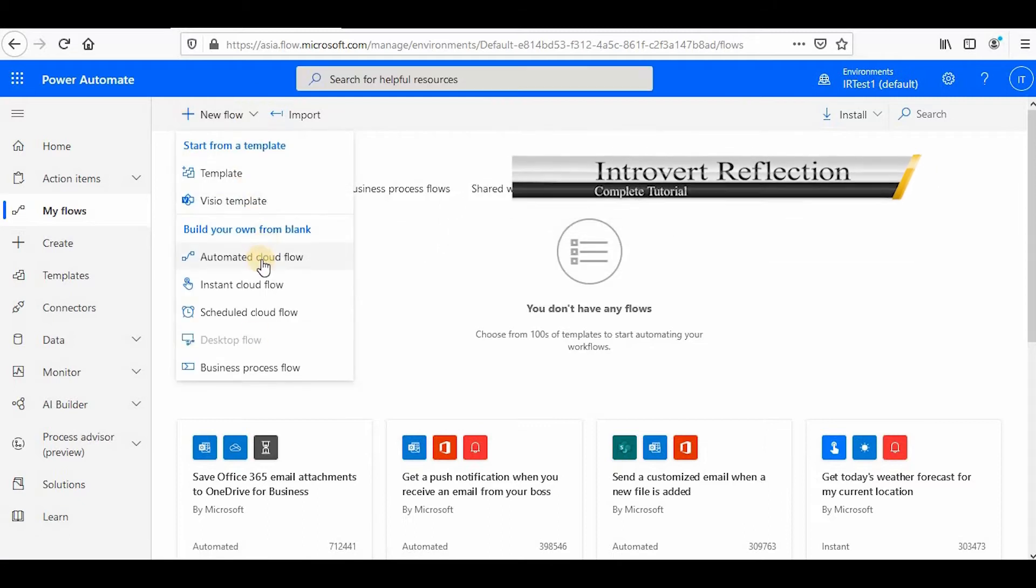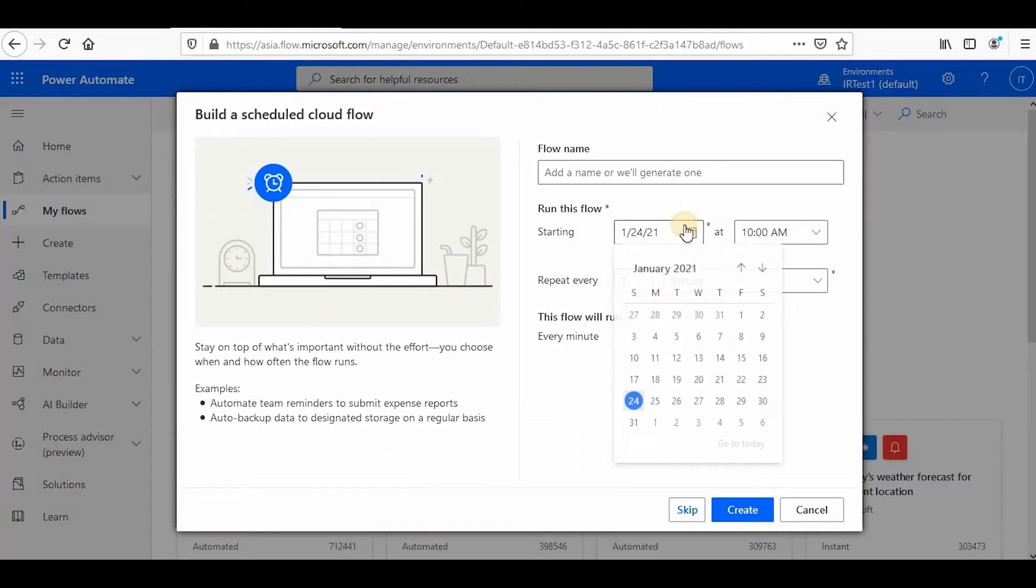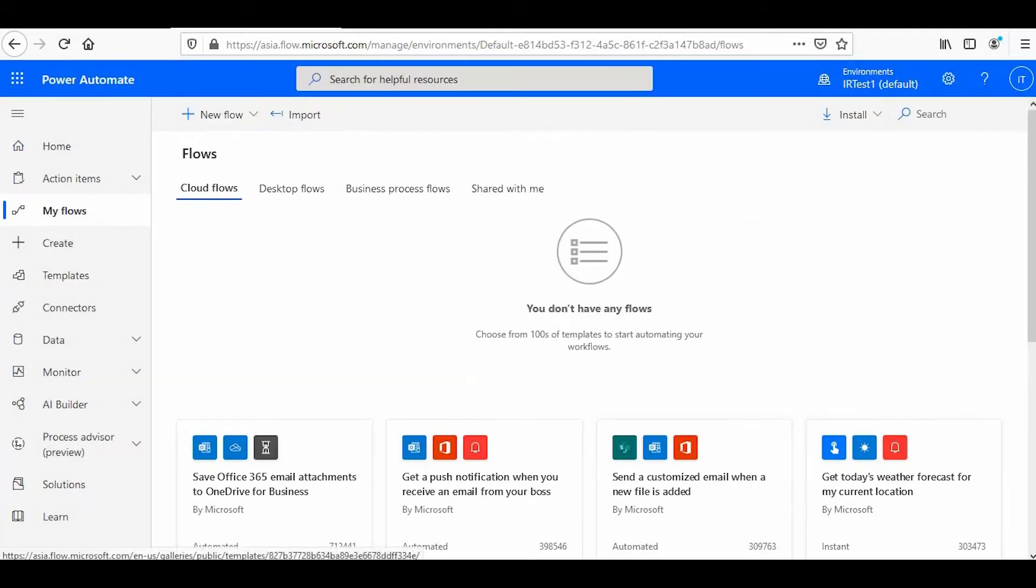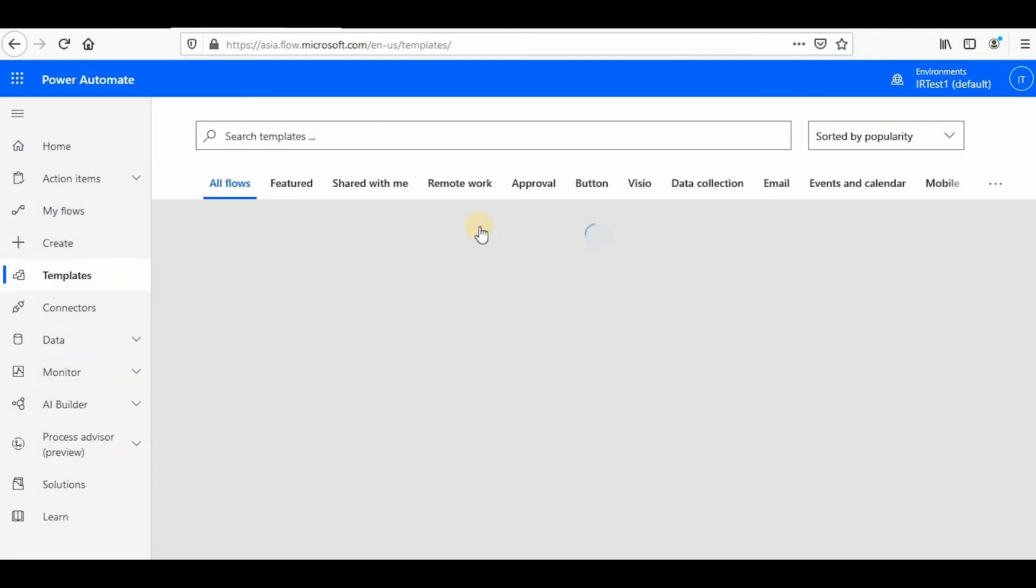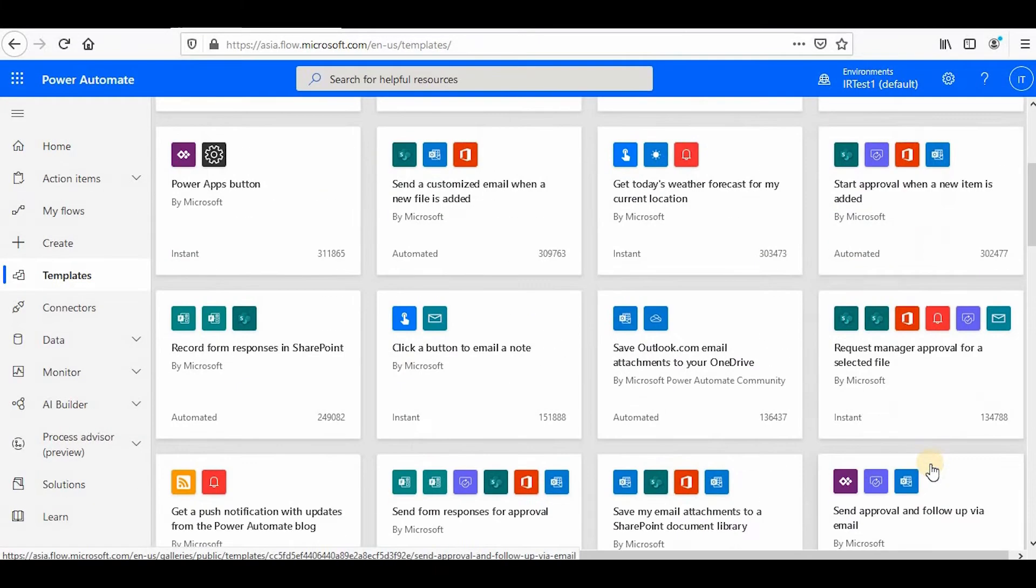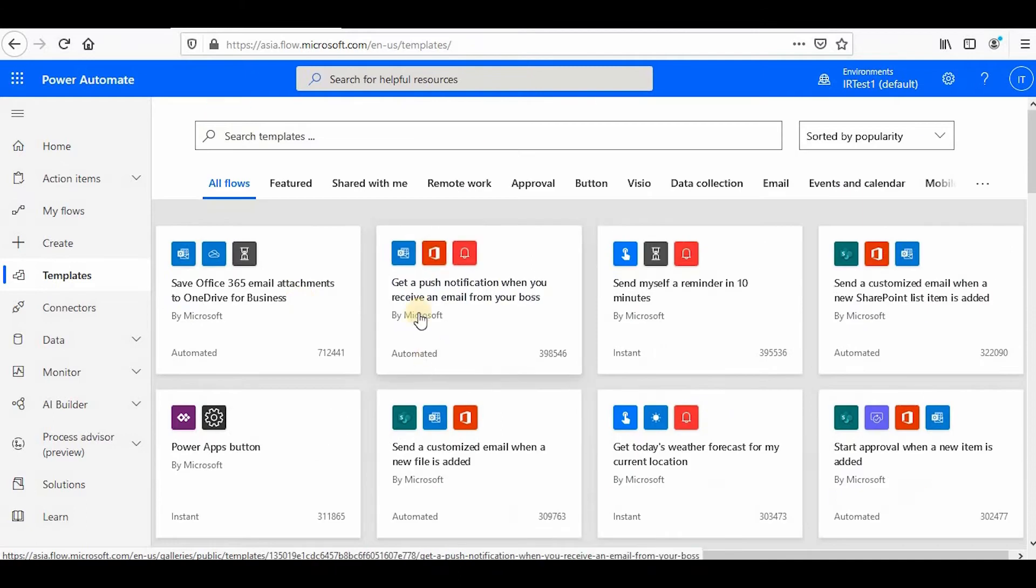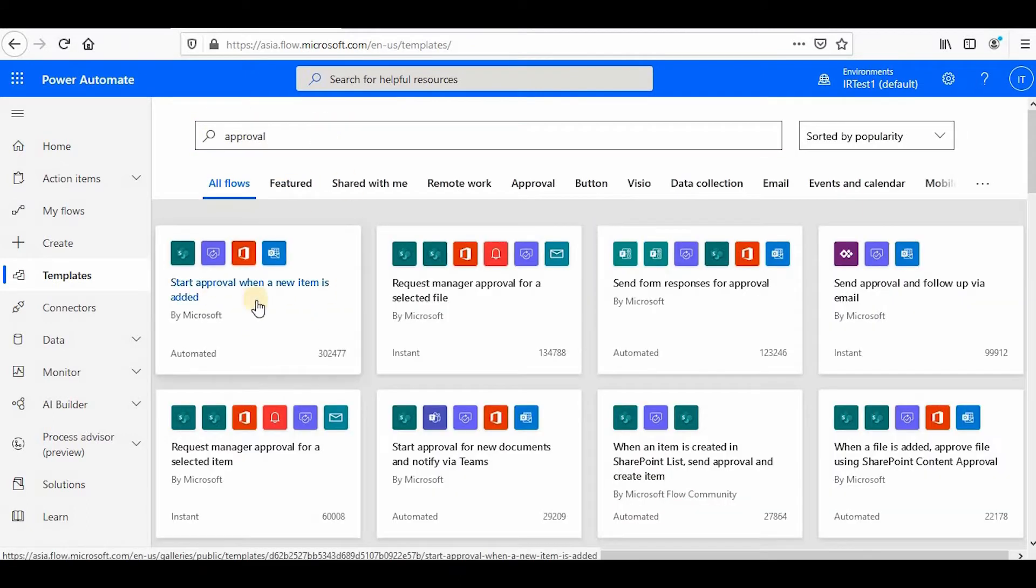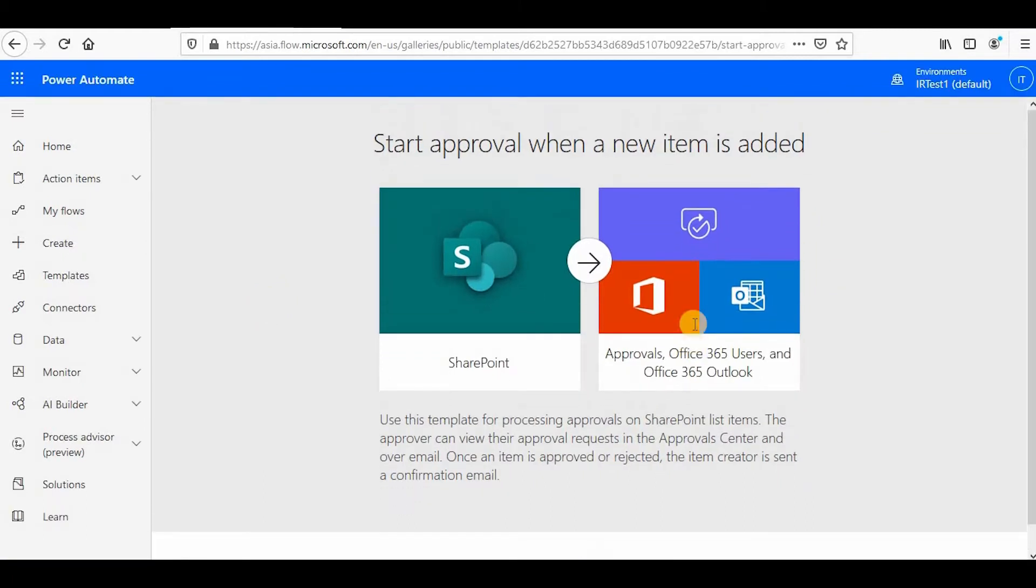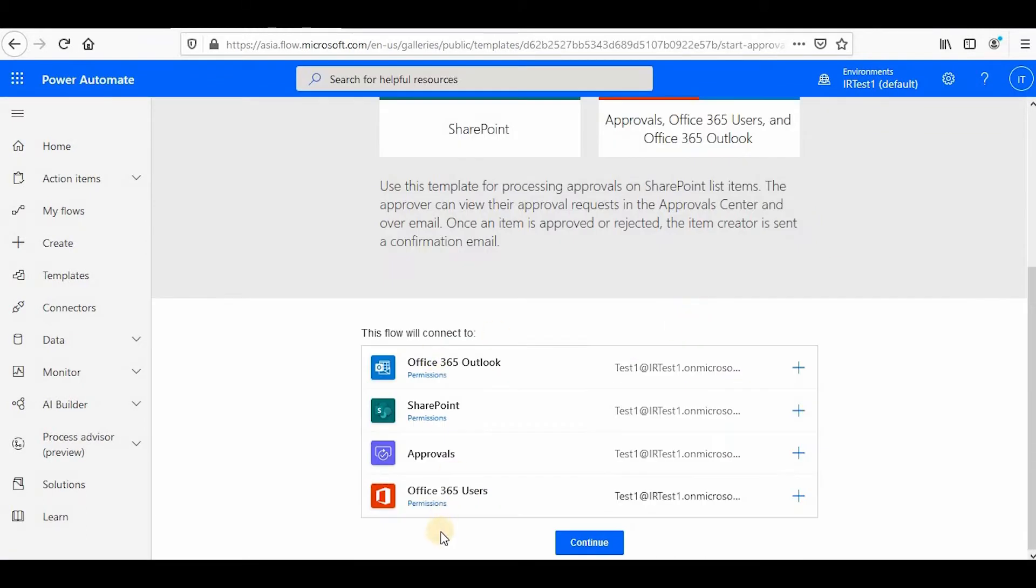In this video series we will see how we can migrate the SharePoint designer workflows to Power Automate, how we can prepare the planning, how we can use connectors and triggers, what are actions and conditions, and how we can use step stages and scope in Power Automate.